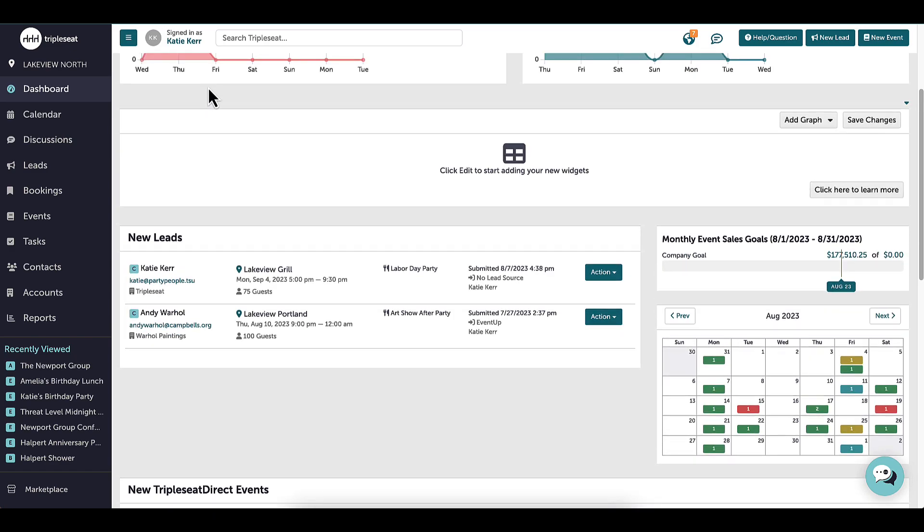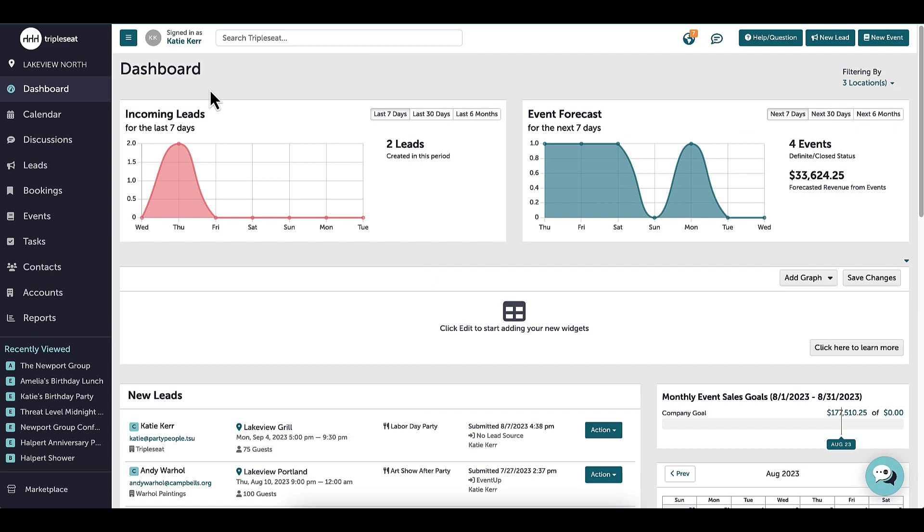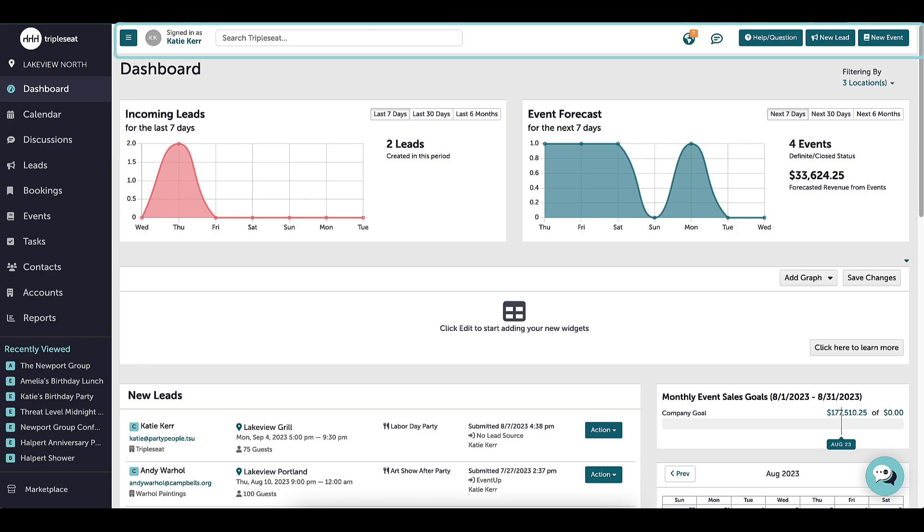Now that I have covered the dashboard, I want to go up to the toolbar at the top of the page, which will always show at the top of any screen in TripleSeat.